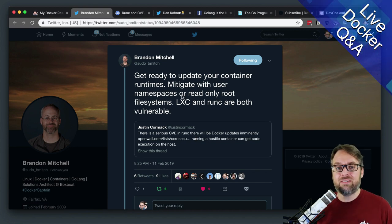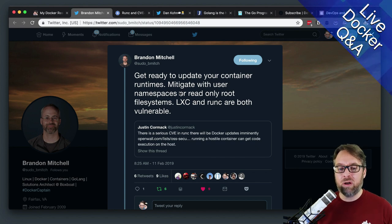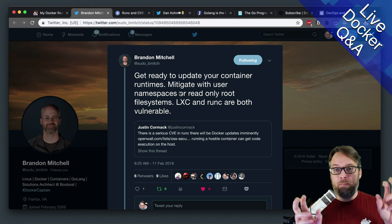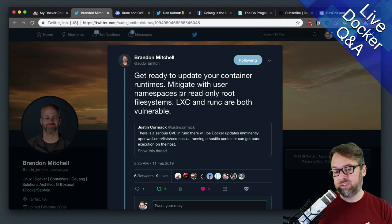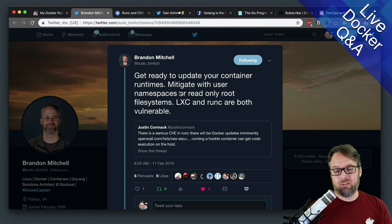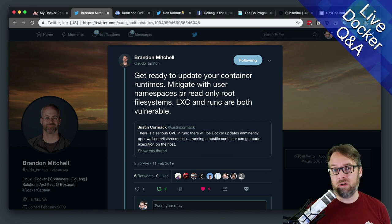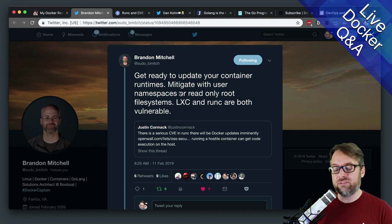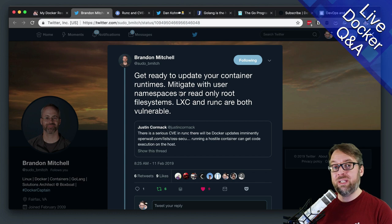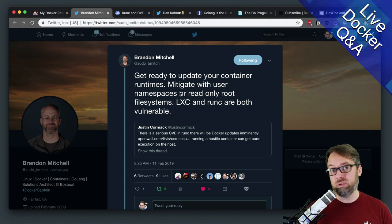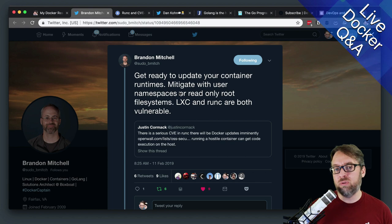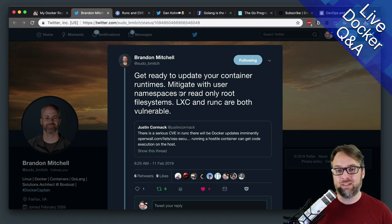Now, in order for this to happen, the bad player or the bad person that's going to do something to get this vulnerability and use it for bad purposes is going to have to run their bad code inside your container as root. So it's already something that's assuming that they have access into the container itself and can run as the root process.